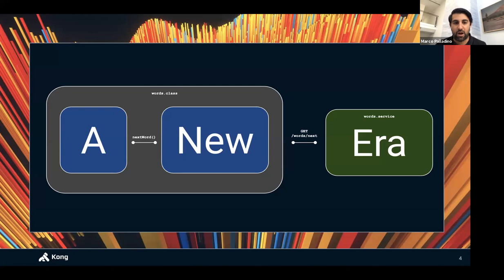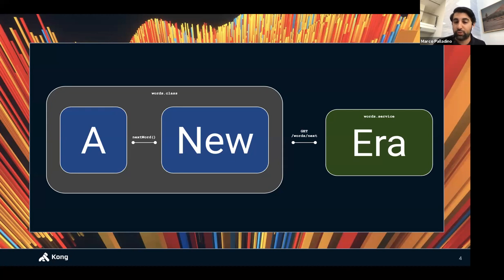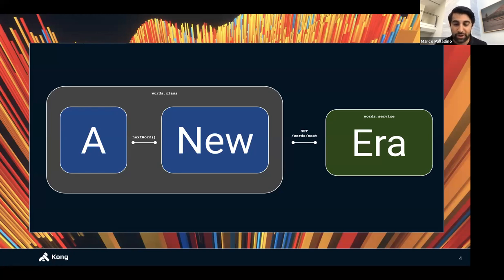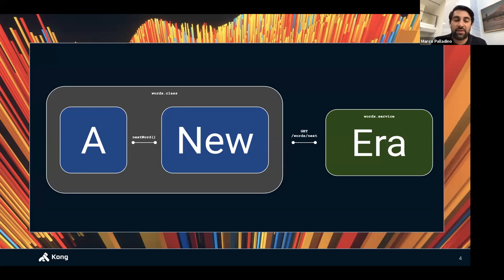Microservices have existed for a long time — Google and Amazon transitioned before Docker and Kubernetes, but they had to build their own tooling from scratch. After 2013 and 2014, a new ecosystem emerged providing this tooling out of the box for everybody. Ecosystems like CNCF mean we don't have to build our own monitoring or orchestration platforms. 2013 and 2014 were pivotal moments that created a new technological transformation.